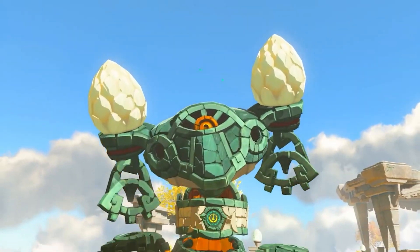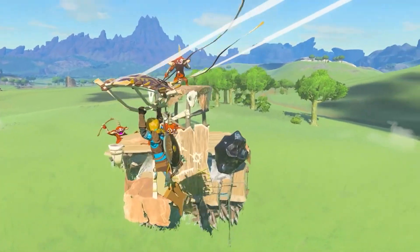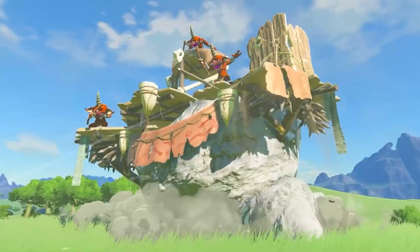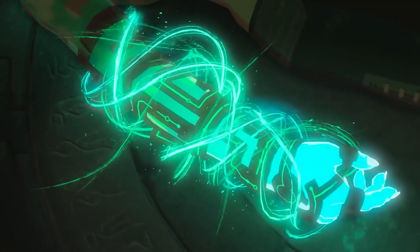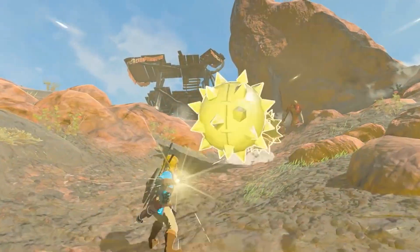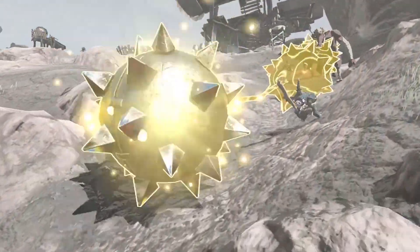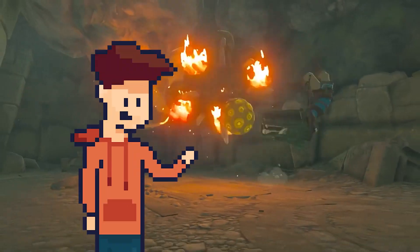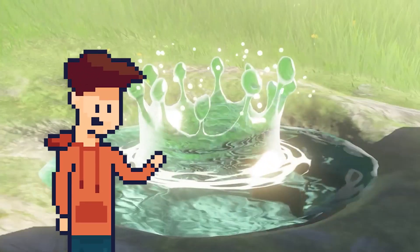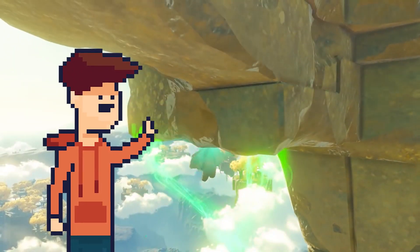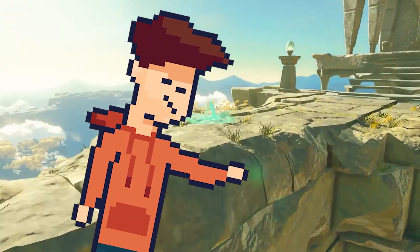Nintendo released a trailer for the next Zelda game recently, and there is a really cool mechanic shown off in it. In the trailer, you reverse a spiky thing back in time, and with it, you murder a bokoblin. So I'm going to recreate that mechanic, based entirely on those 5 seconds of gameplay, so it might be a bit hard.